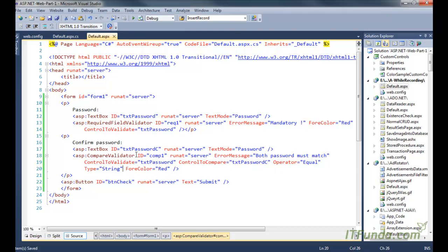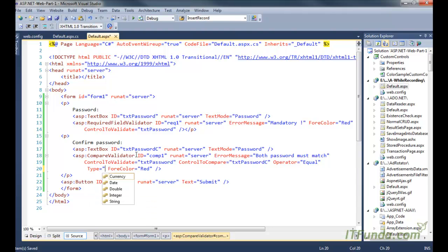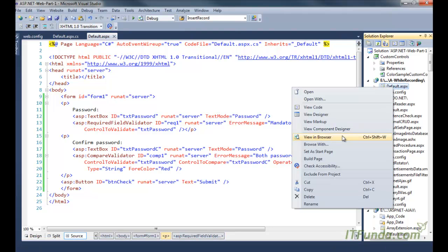It will check the first text box password and the second text box password, and perform the operation based on the value specified in the Operator property. The Operator can be DataTypeCheck, Equal, GreaterThan, LessThan, and so on. Because we want to check for equality of value in both text boxes, I have written Operator equal to 'Equal'. We also need to specify the Type — since I am asking for a password from the user, I am setting Type to String.